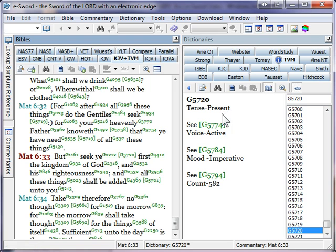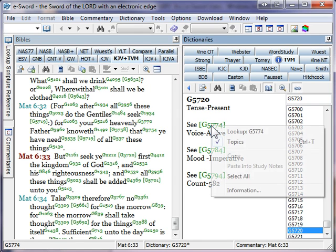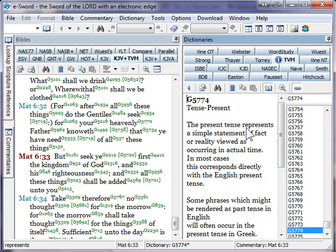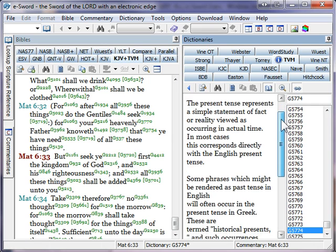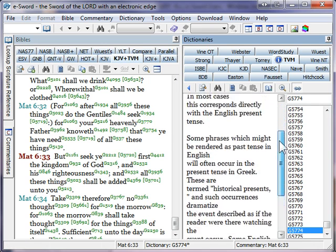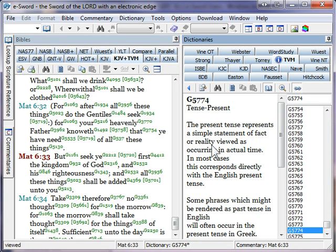If you're not sure what one of these designations means, you can right-click on the green number, like present tense, and look it up. And it will tell you right here what present tense means and sometimes give you an example. And present tense, for example, is a simple statement of fact or reality viewed as occurring in actual time. So it's continuous action.